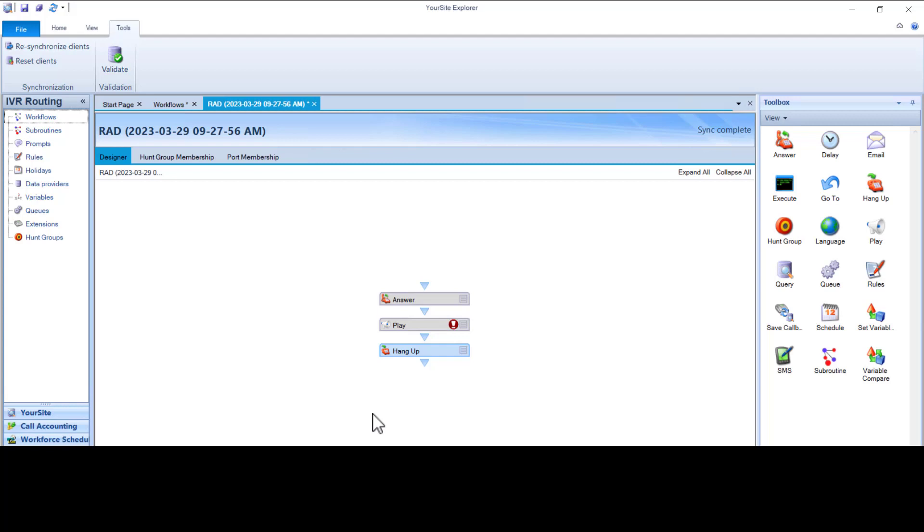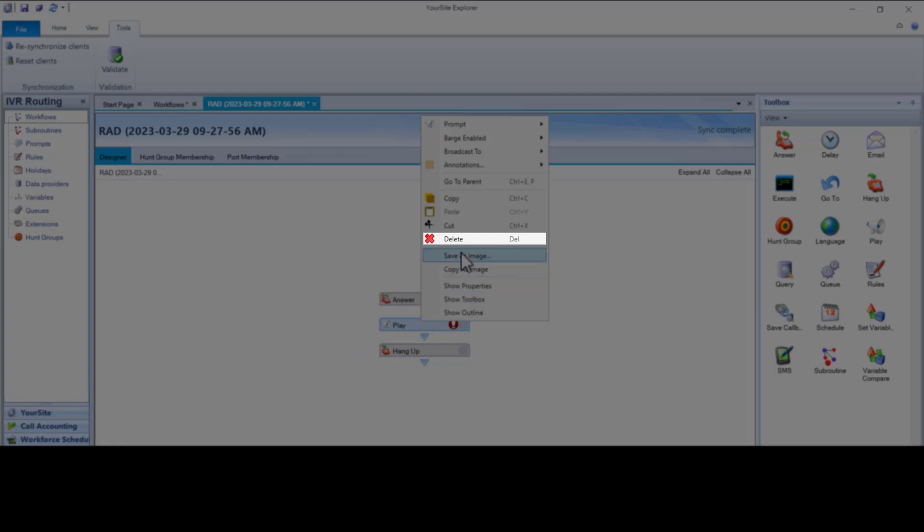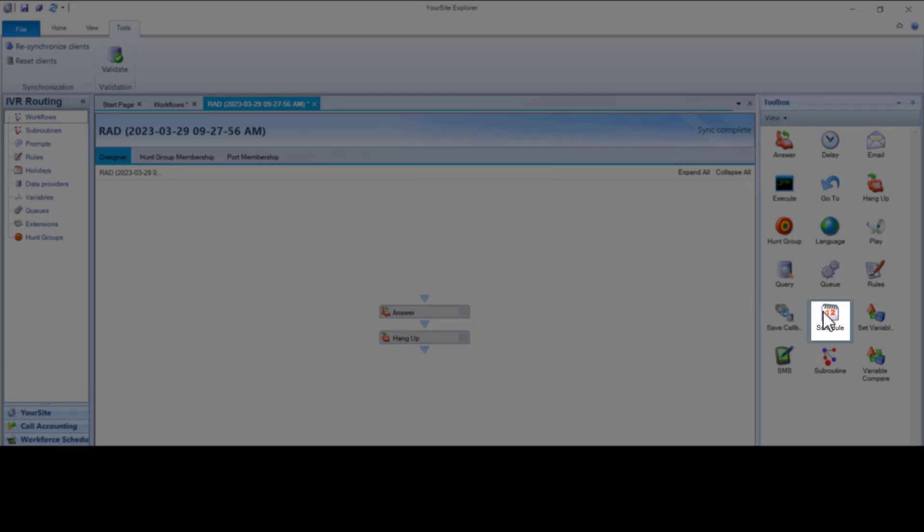Let's adjust this workflow to add a schedule. Right-click on the Play header, click Delete. To add the schedule, left-click on the icon and drag to the Designer workflow area. Drop the Schedule activity on the arrow below the Answer activity.